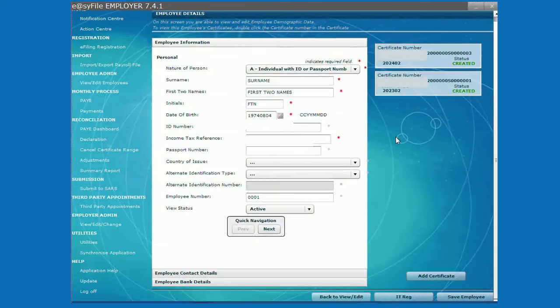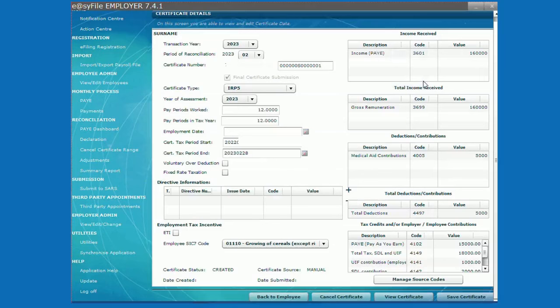To view the certificate, click on the certificate showing created, then click on view certificate at the bottom of the screen.